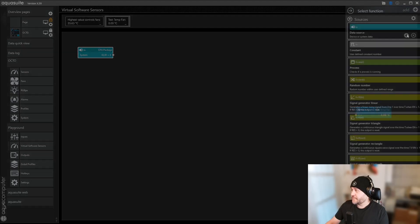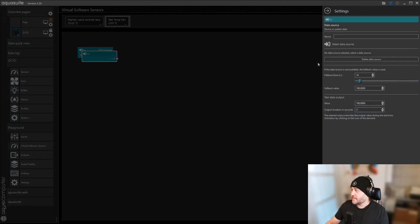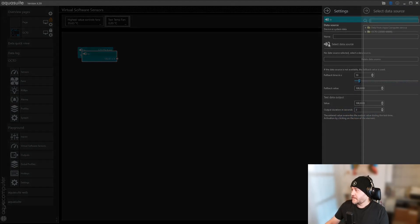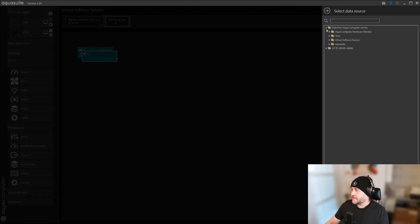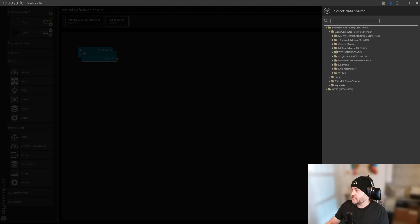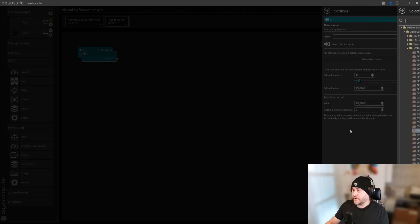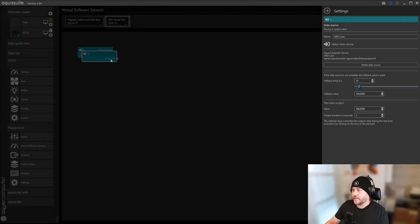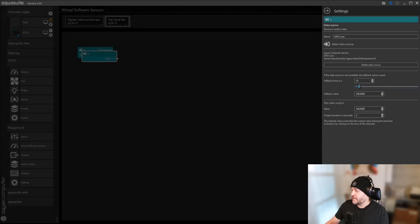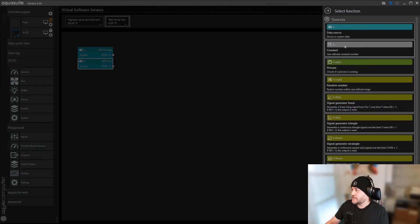Let's add one more. Same thing again, data source, all the way in, and then we're going to go add the graphics card. So we have GPU core.